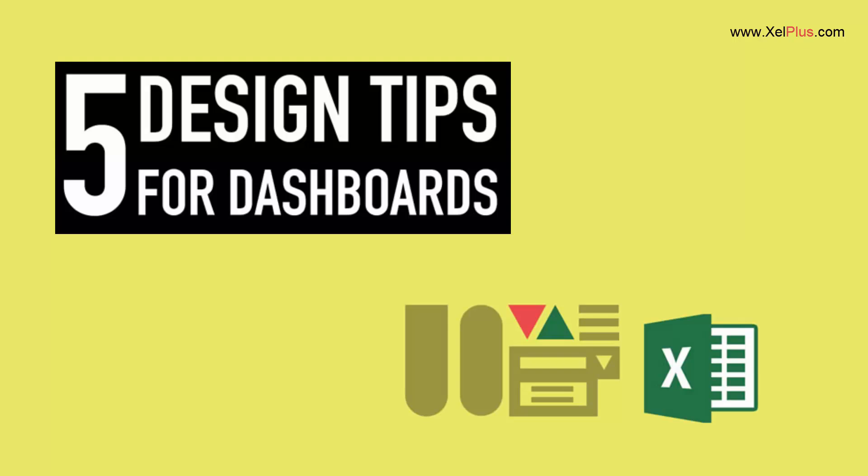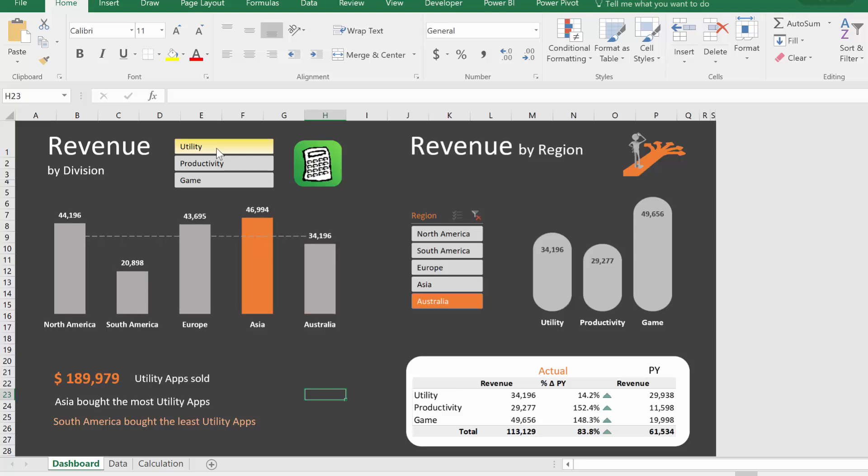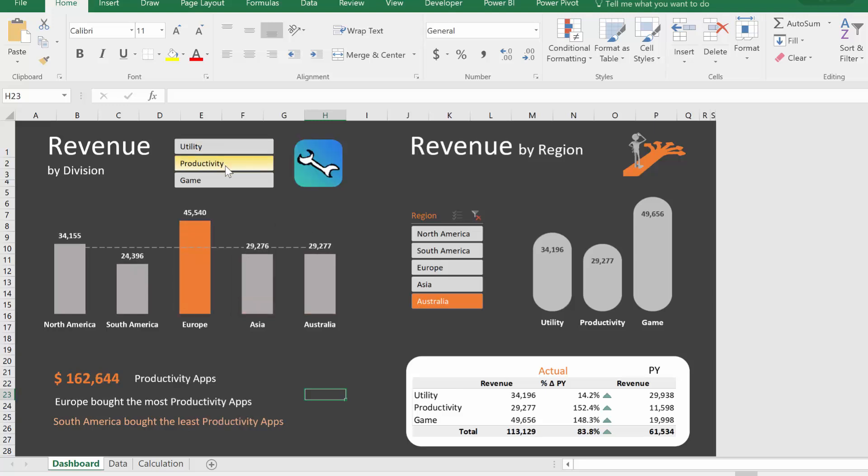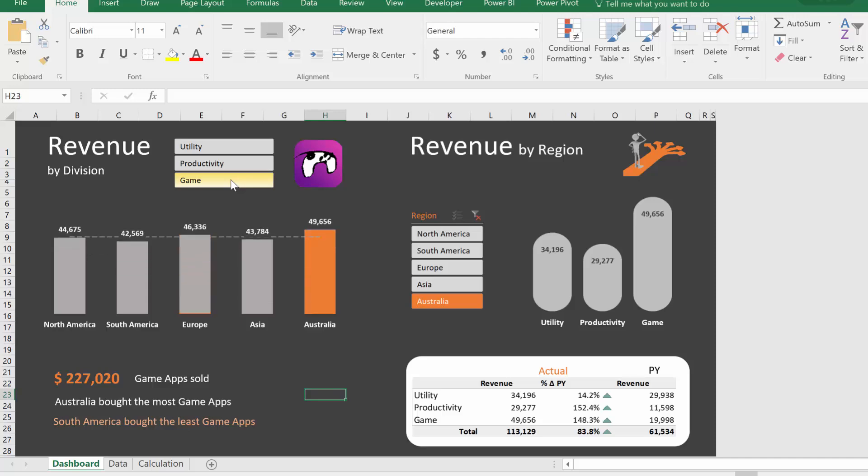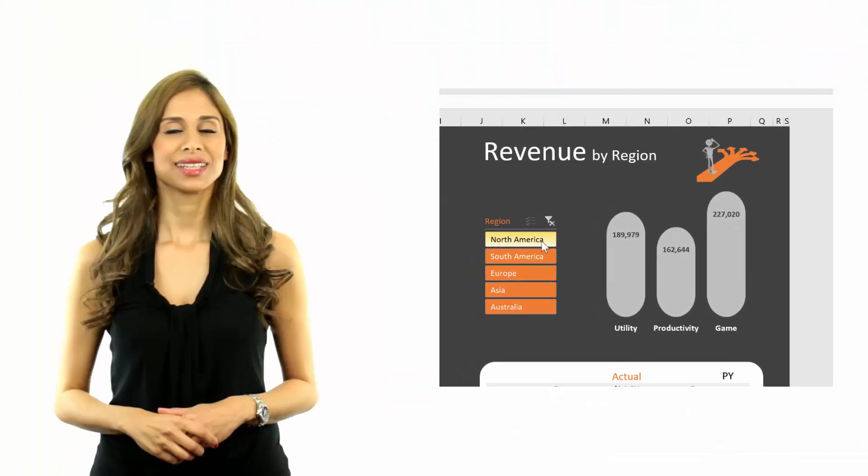In this video, I'm going to share with you five of my favorite design tips when I create Excel reports and Excel dashboards. It's part of my upcoming online Excel dashboard course, and I'm going to put the link to it in the descriptions below, so make sure you check it out to see if it's something for you.